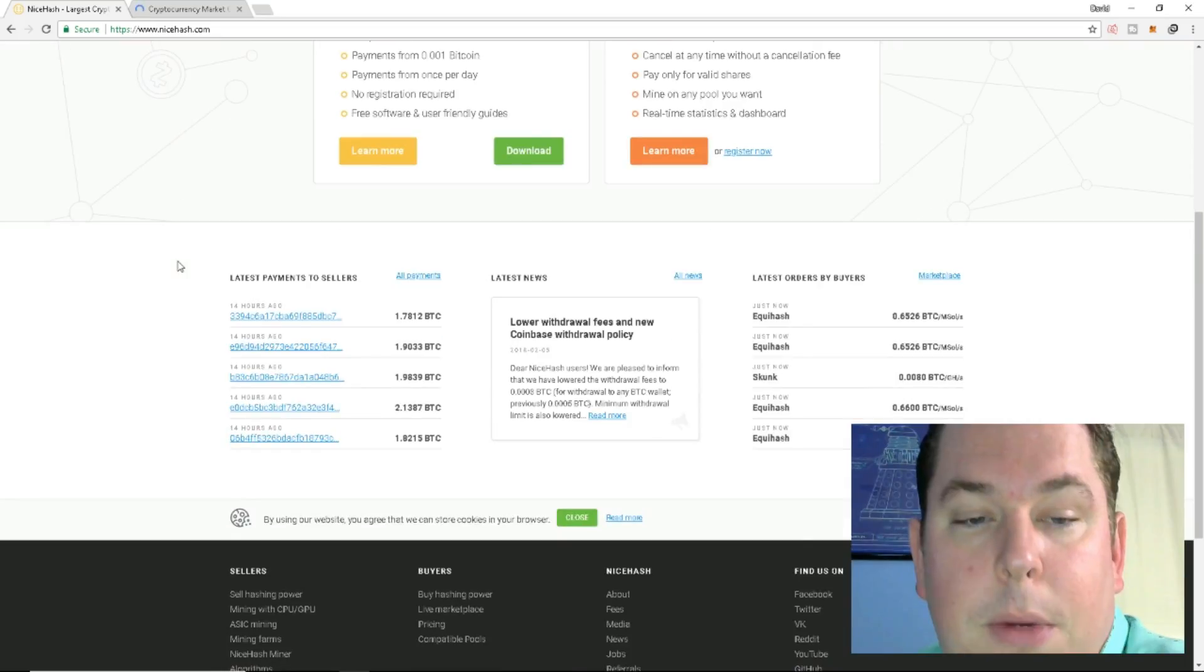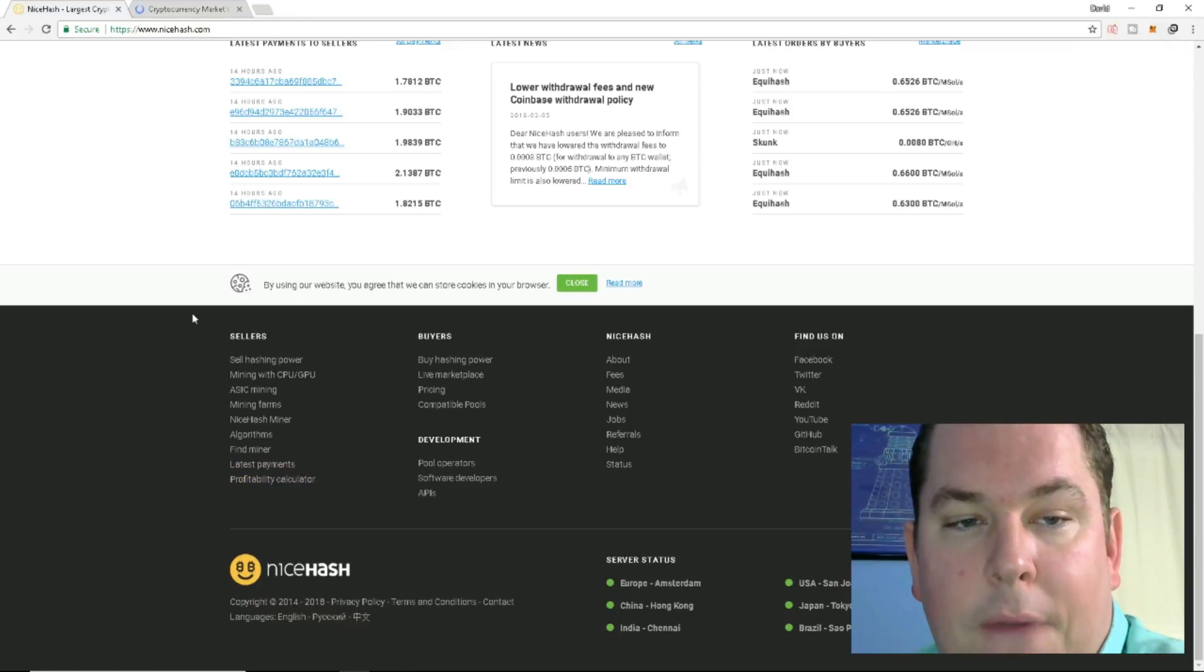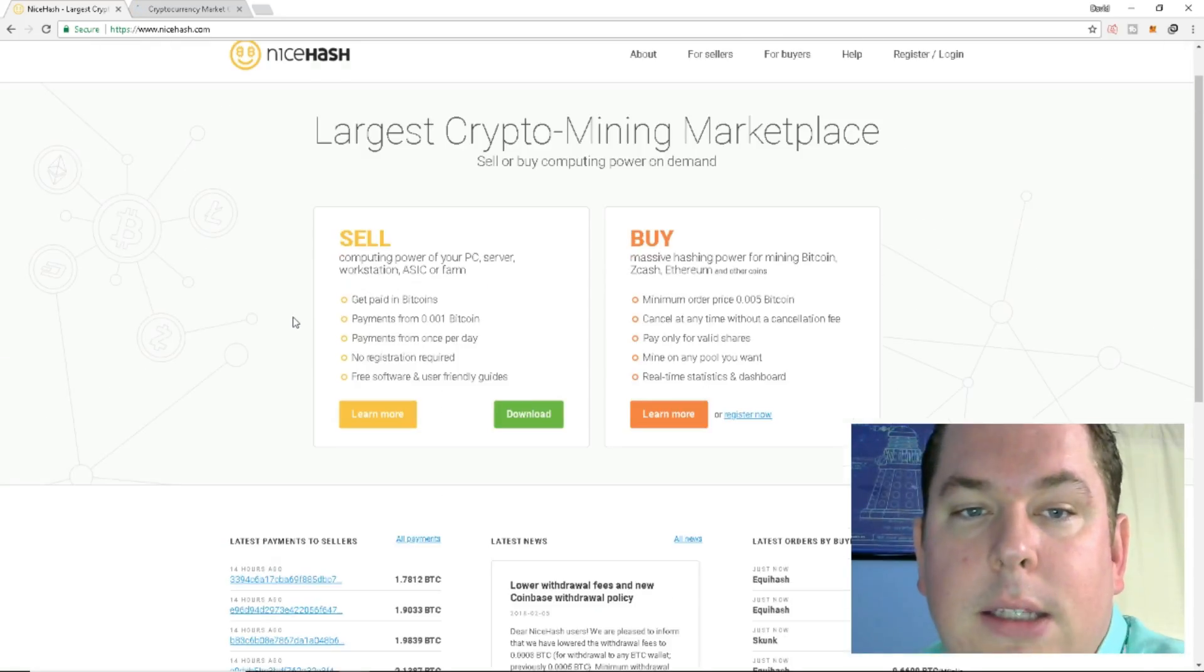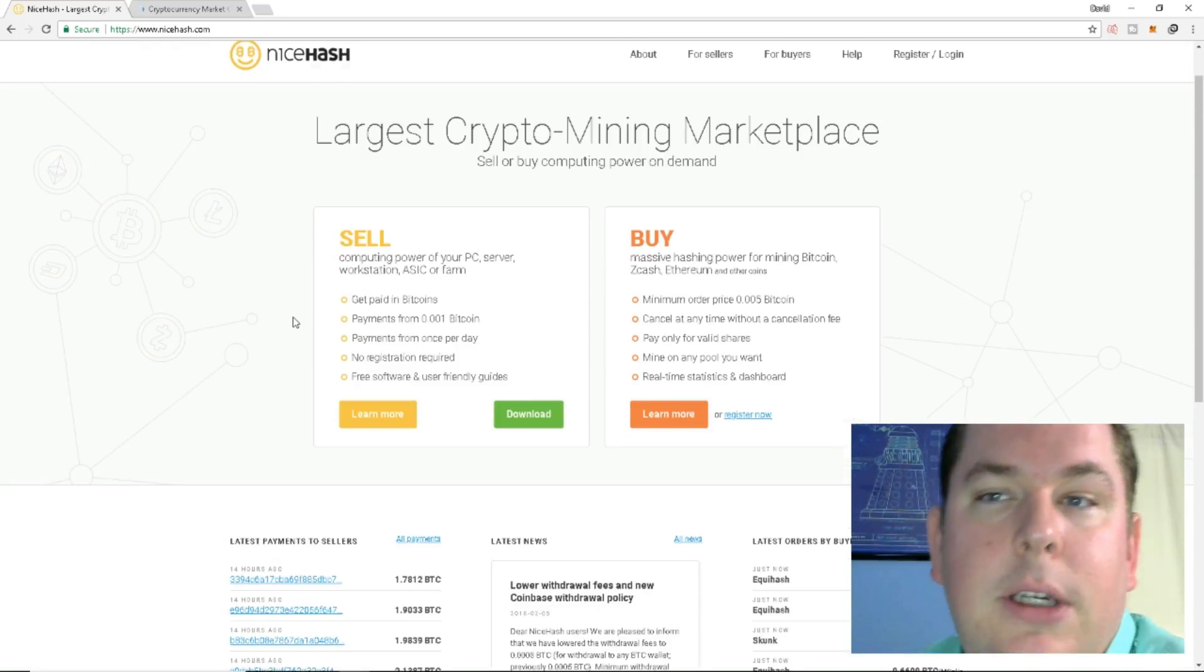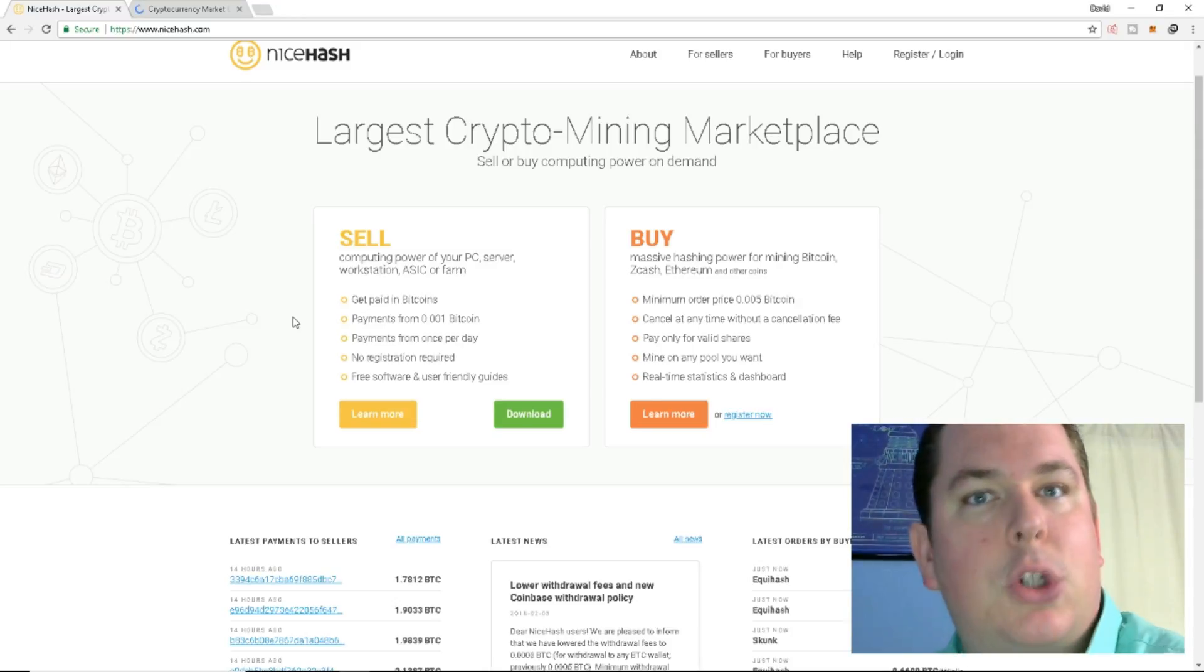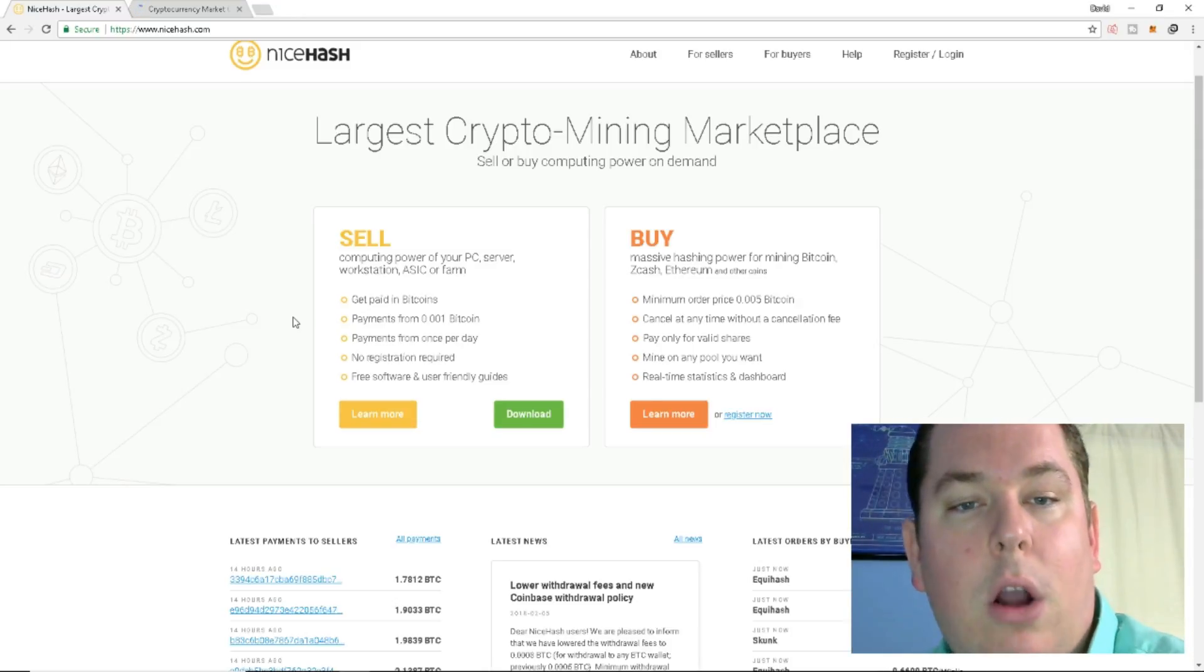We're going to go over a little bit of the basics and we're going to go over a little bit of the site. We're going to look at some of the profitability calculators and then we're going to actually log into my miner and I'm going to show you everything chugging along.